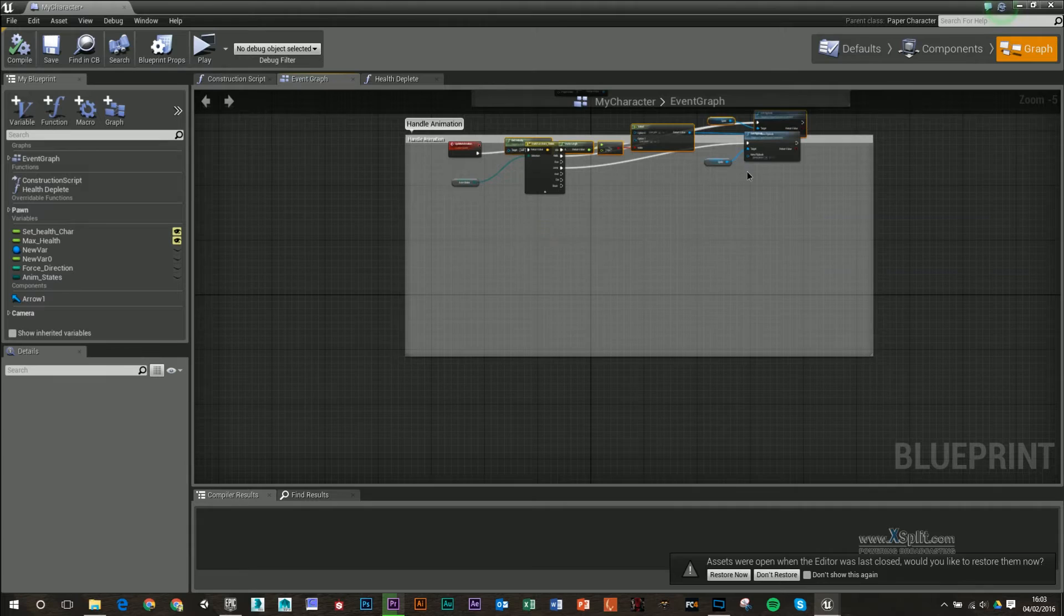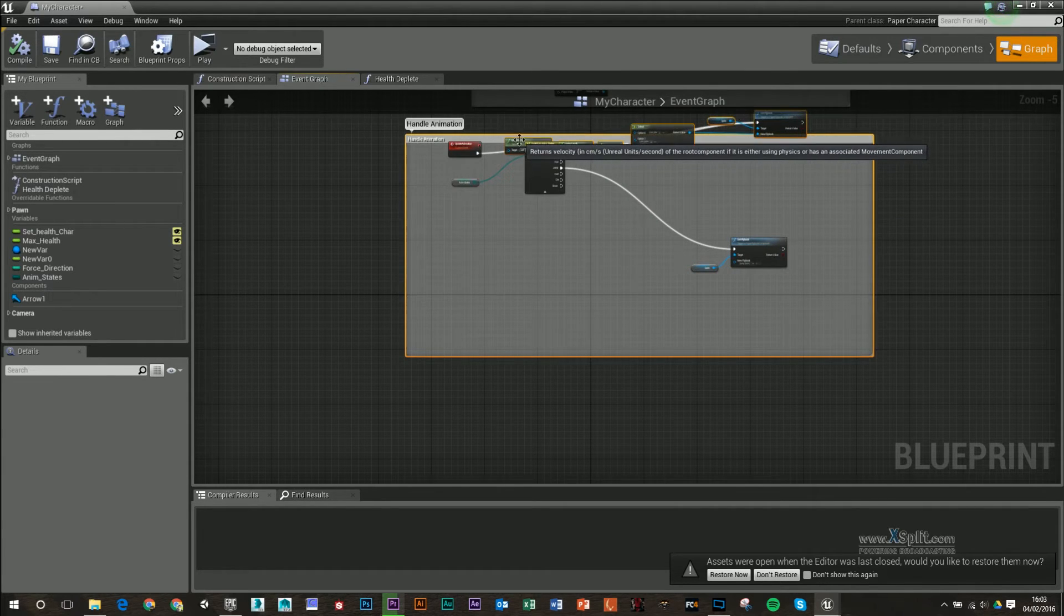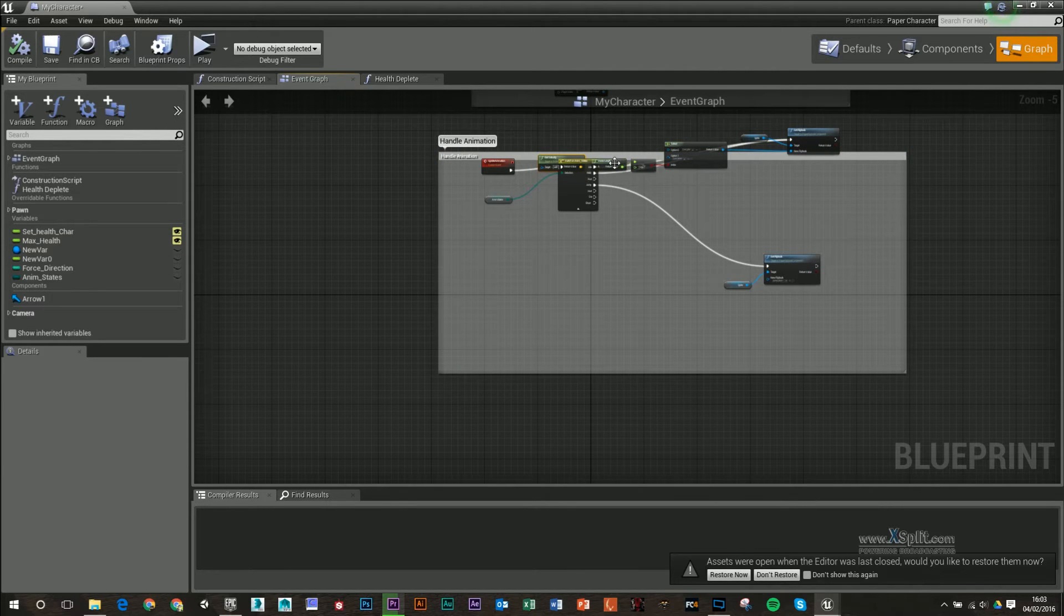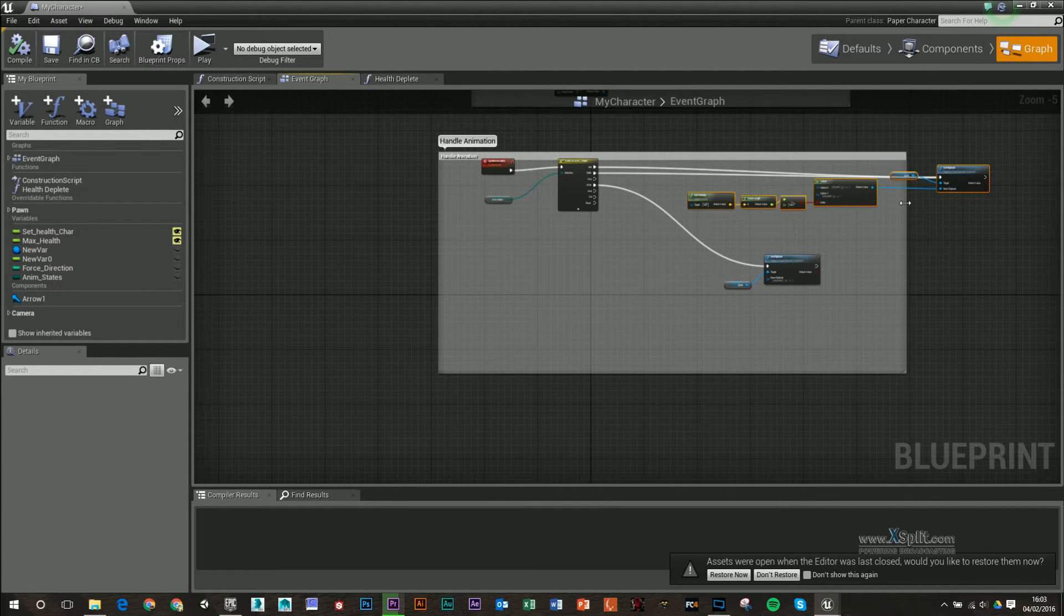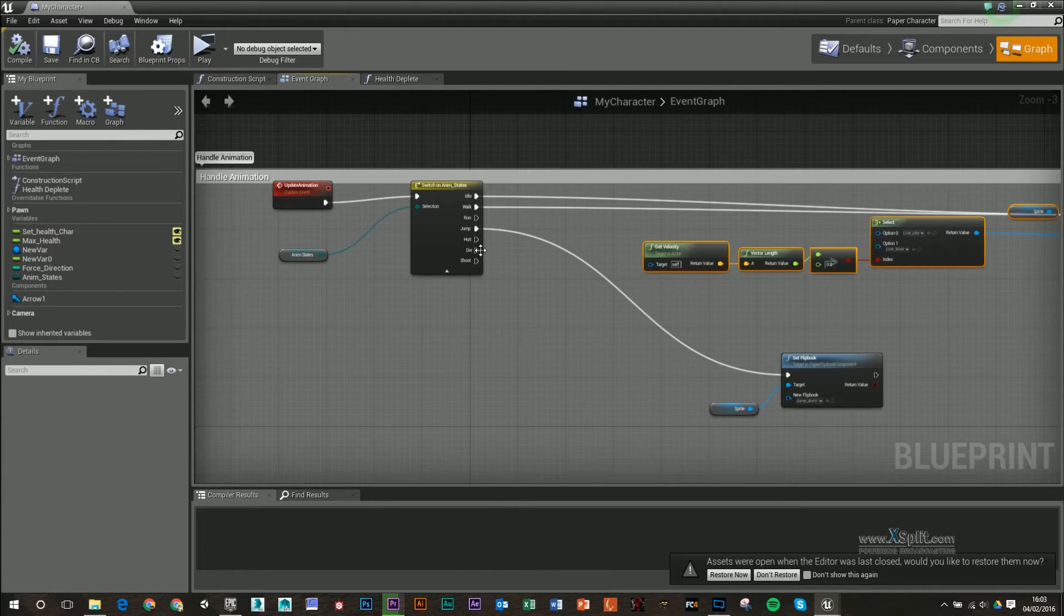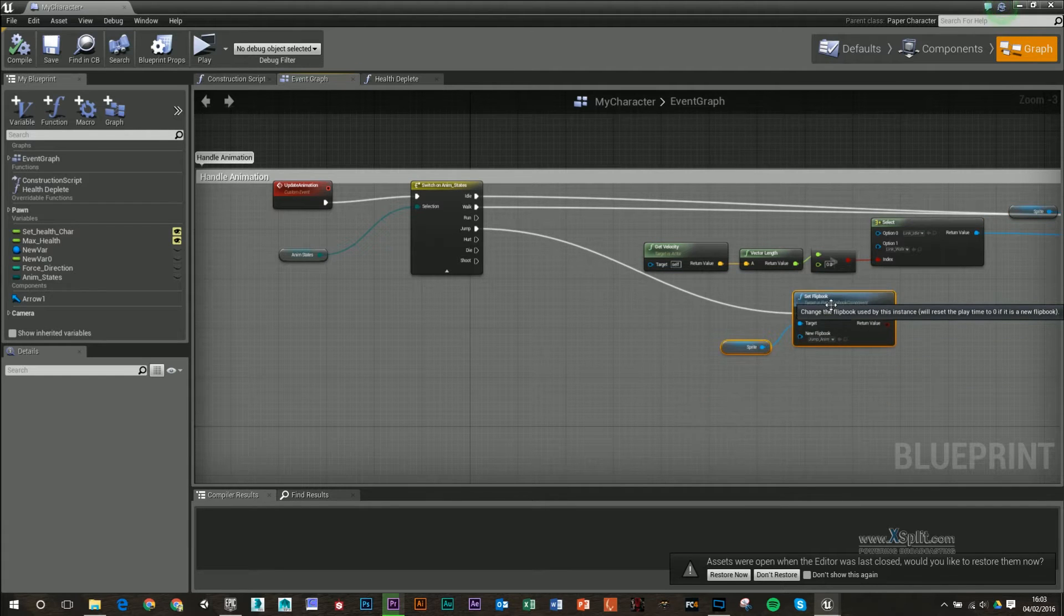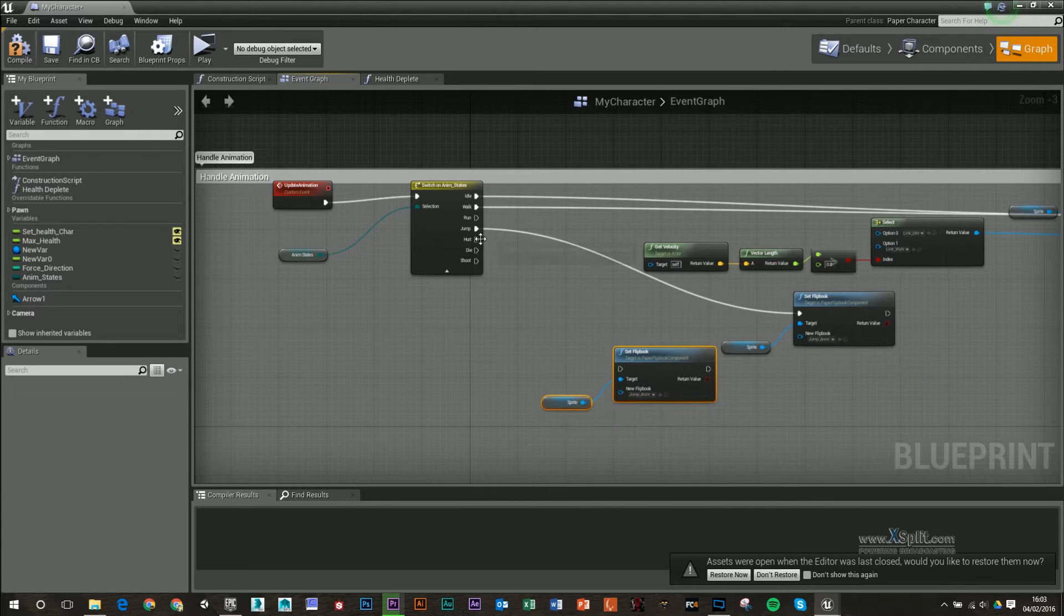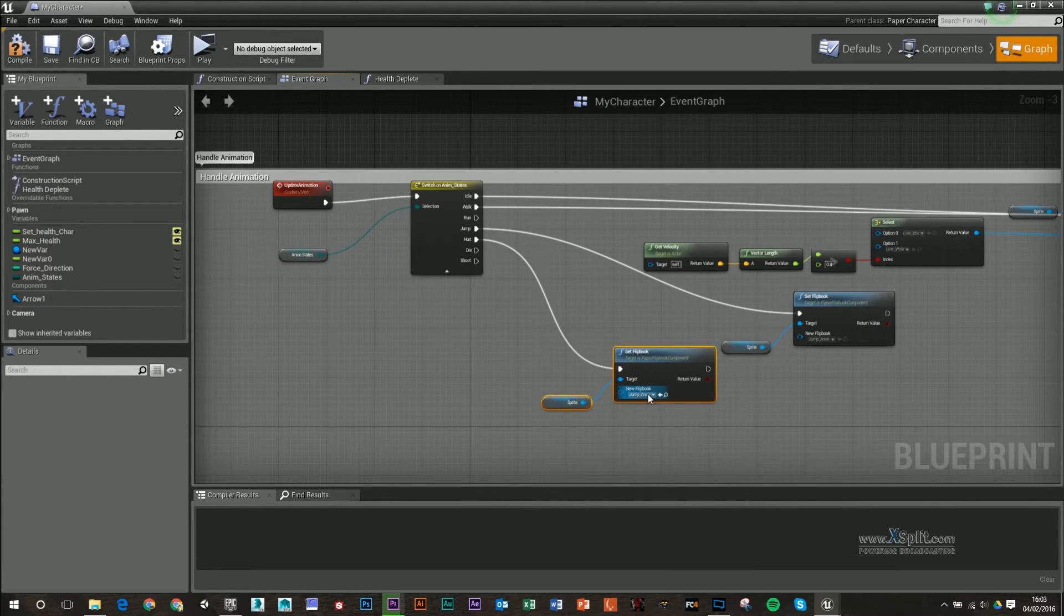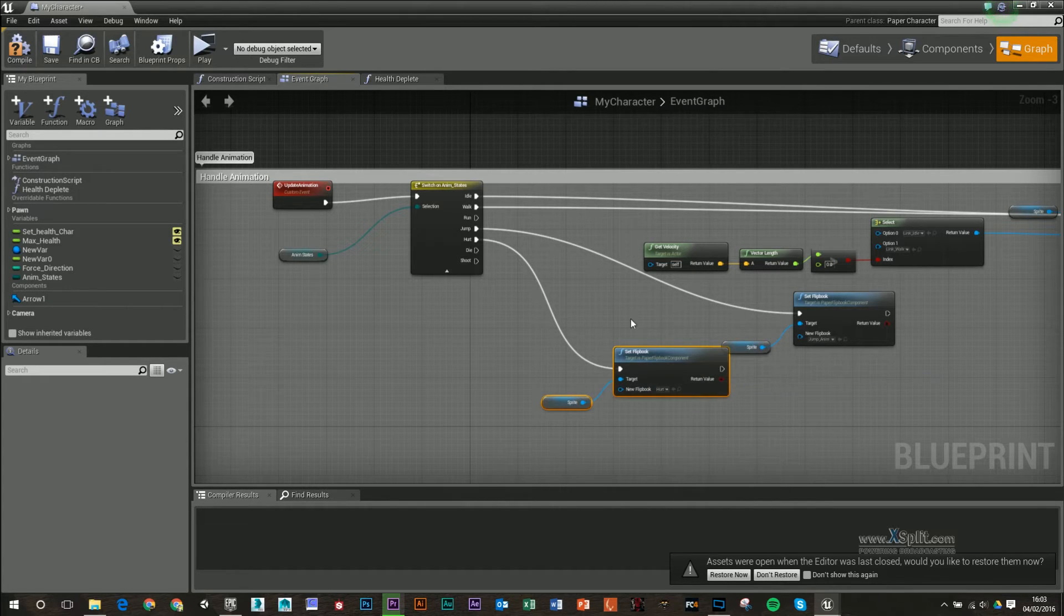So what I want to do is when we get hurt, I want to play a certain animation. So I'm going to grab these set flipbook and sprite, copy and paste that by control C, control V. So whenever I'm hurt, I'm going to plug that into here and change that to my hurt flipbook.